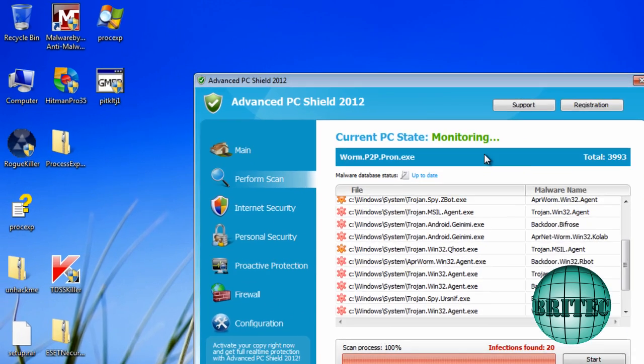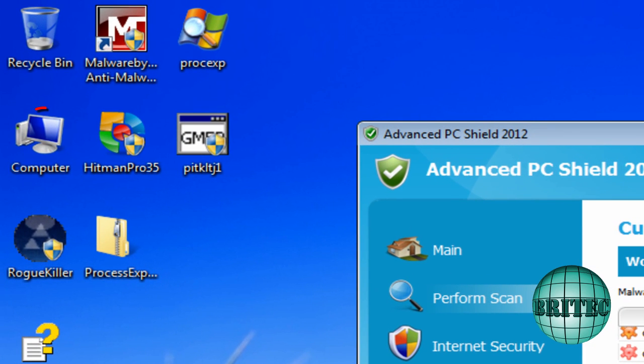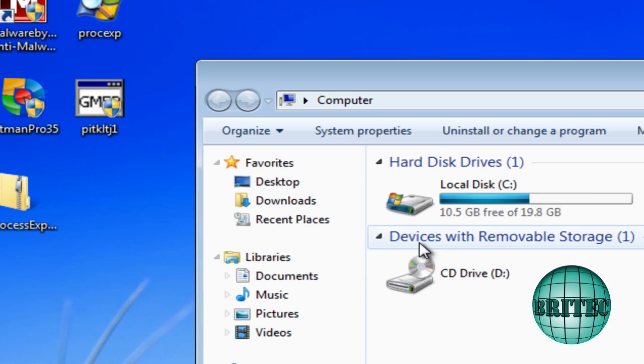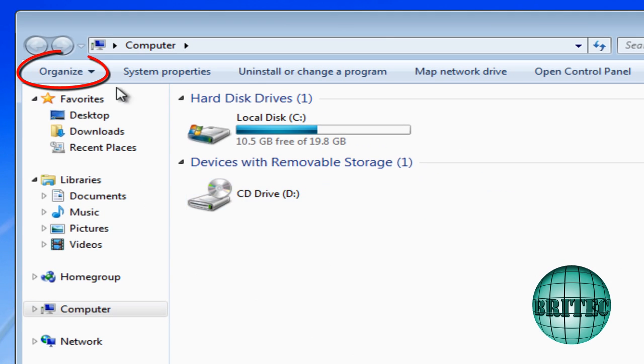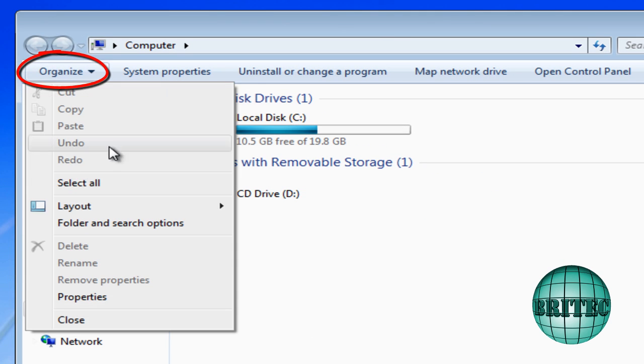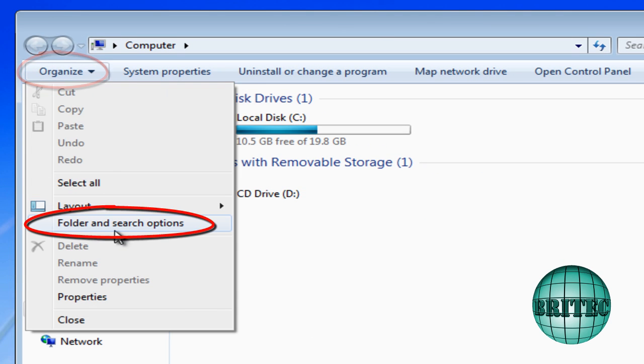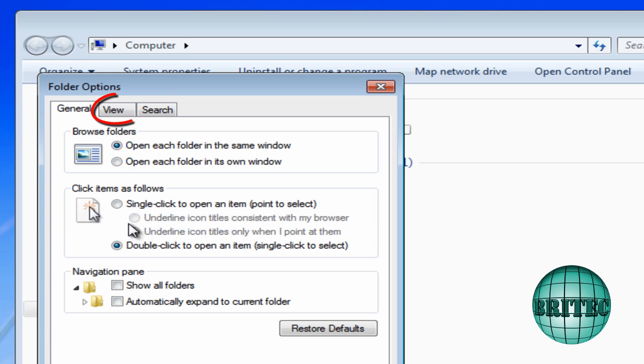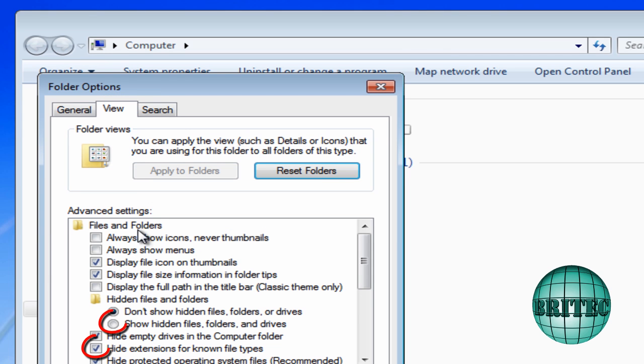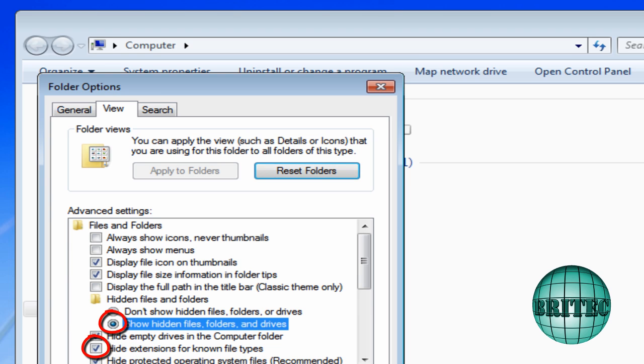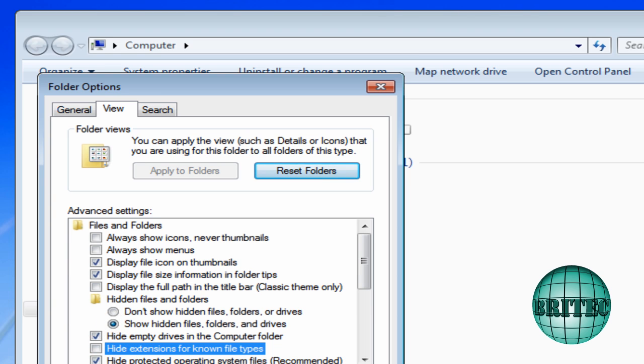So what I'm going to do here is have a look at where it lives. I'm going to go to my computer. The first thing I'm going to do is show hidden files and folders. So I'm going to go into this location and then I'm going to go into the view button there and also put the dot inside show hidden files and folders and take the tick out of hide extensions.